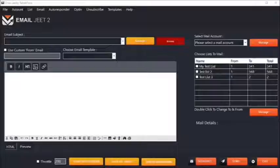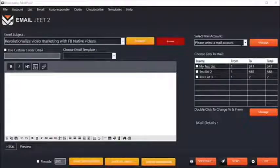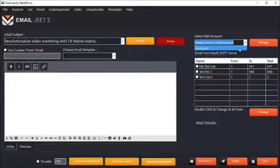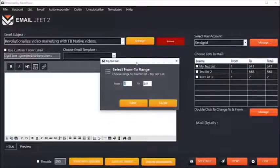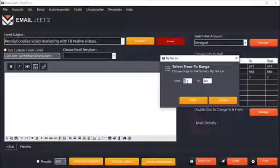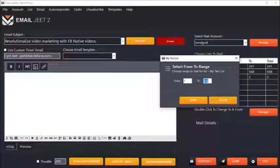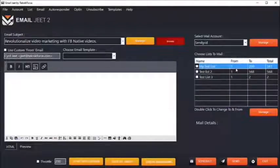Start by typing out the email subject. Then choose which email account you want to use and the lists you want to mail. If you want to mail only 200 people on this list, just double click on the list name and then select which segment of the list to mail. So I want to mail the first person to the 200th person, which means only 200 people out of my 341-strong list.